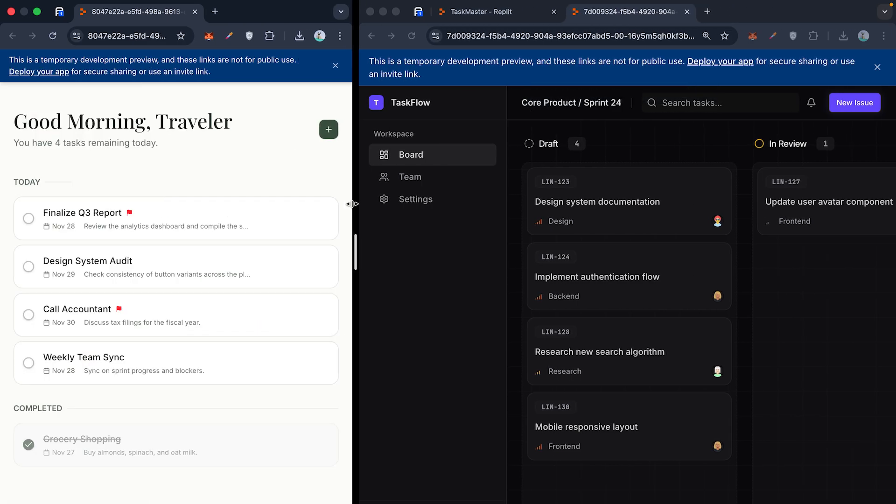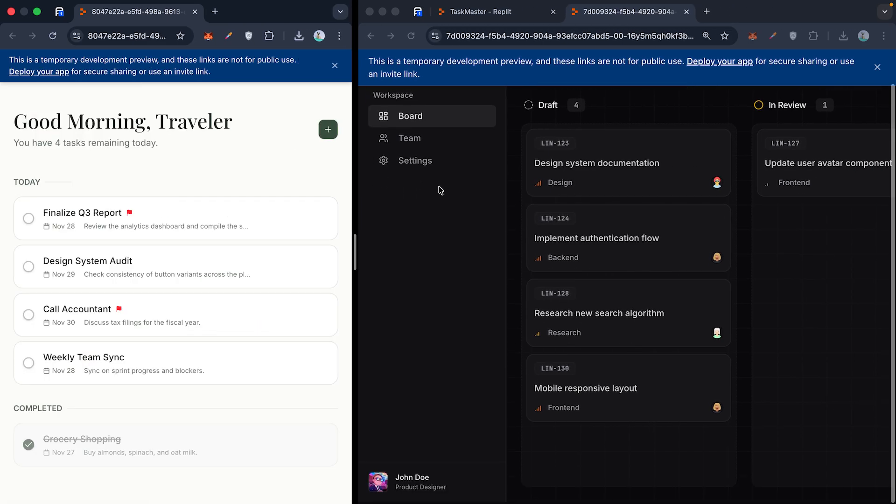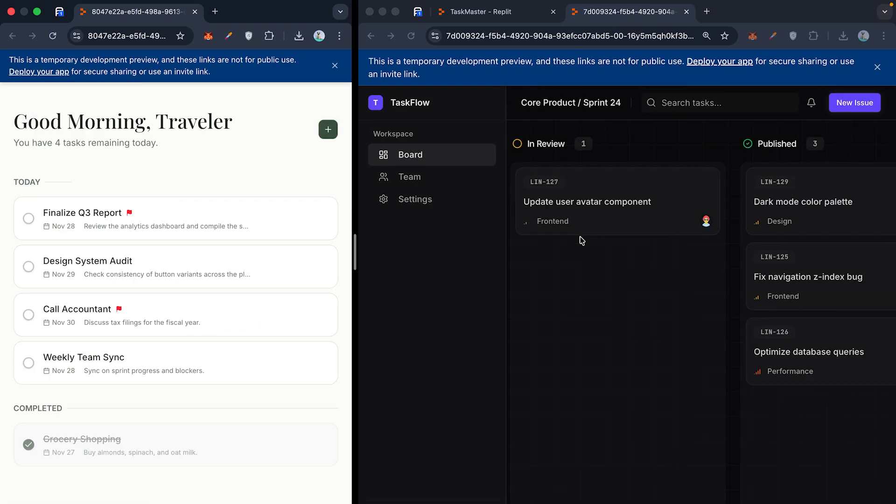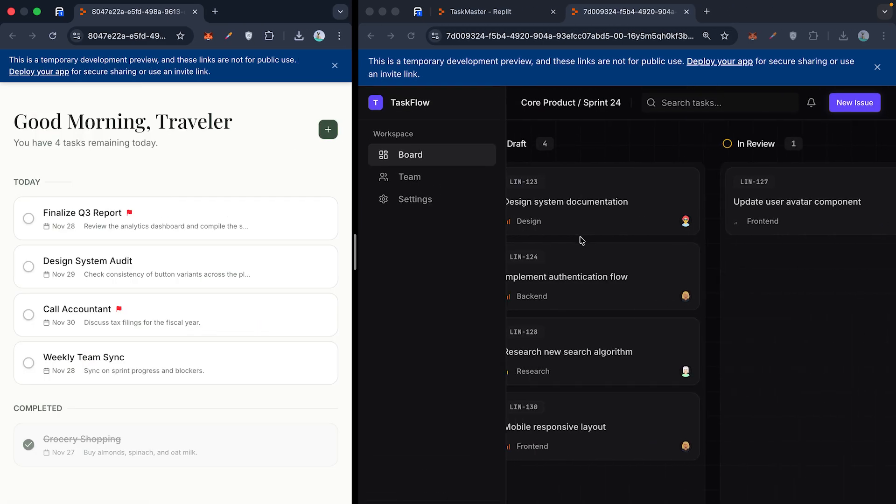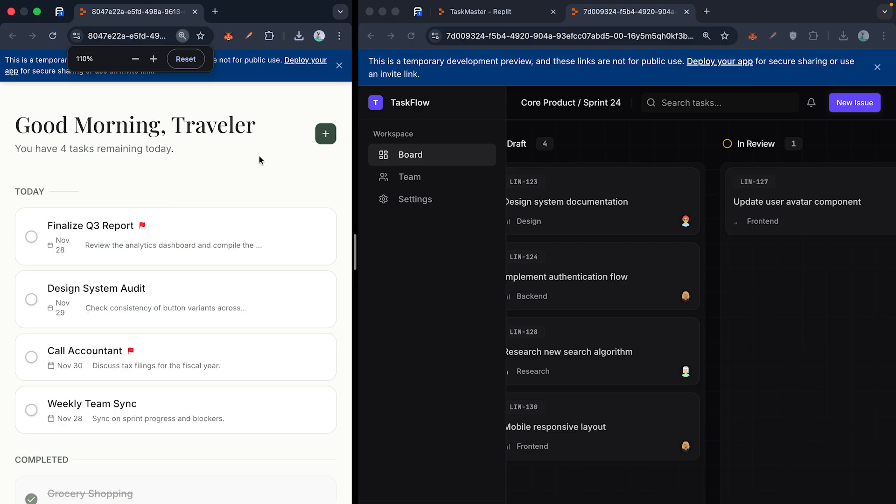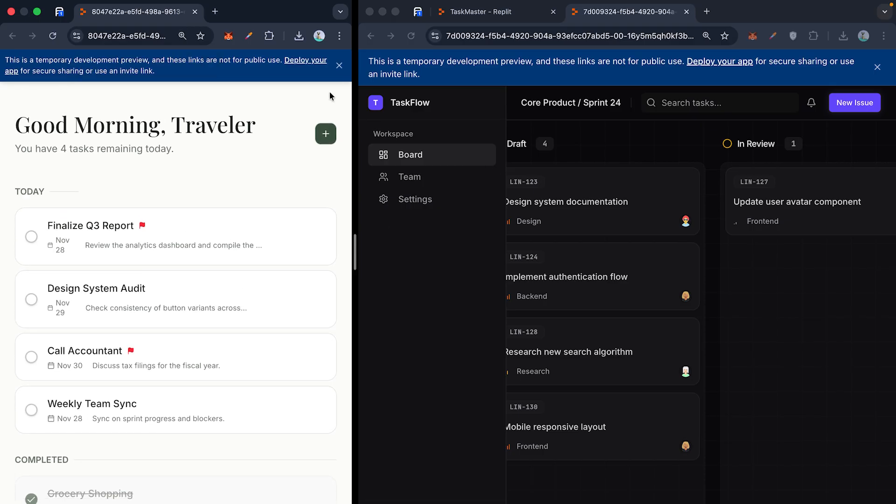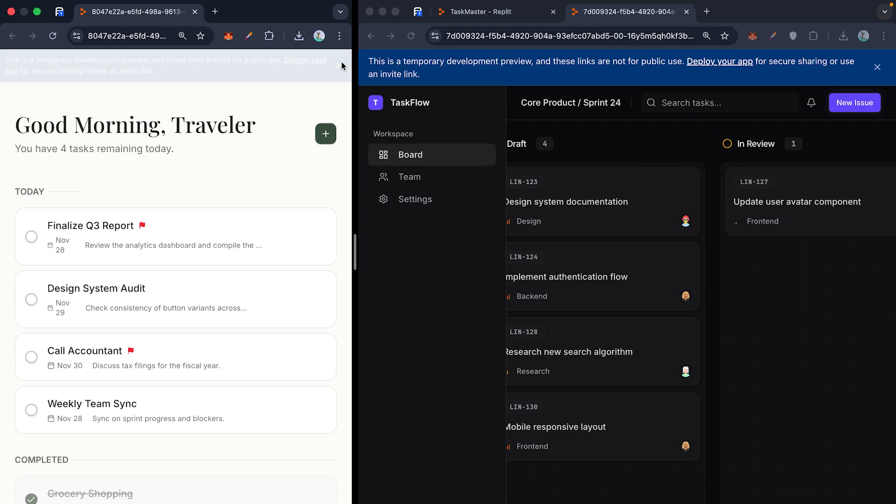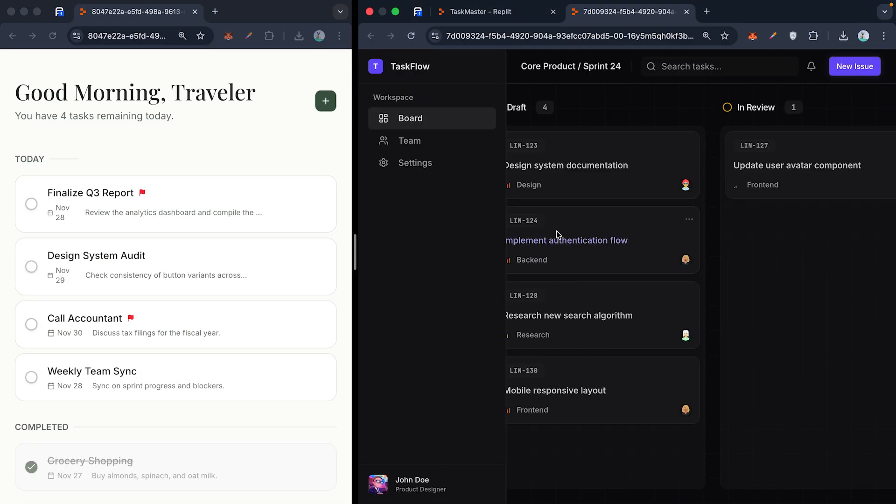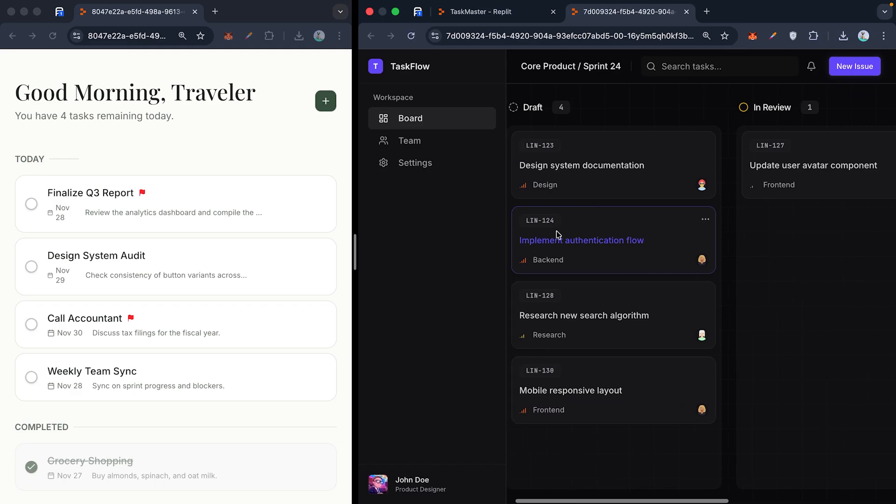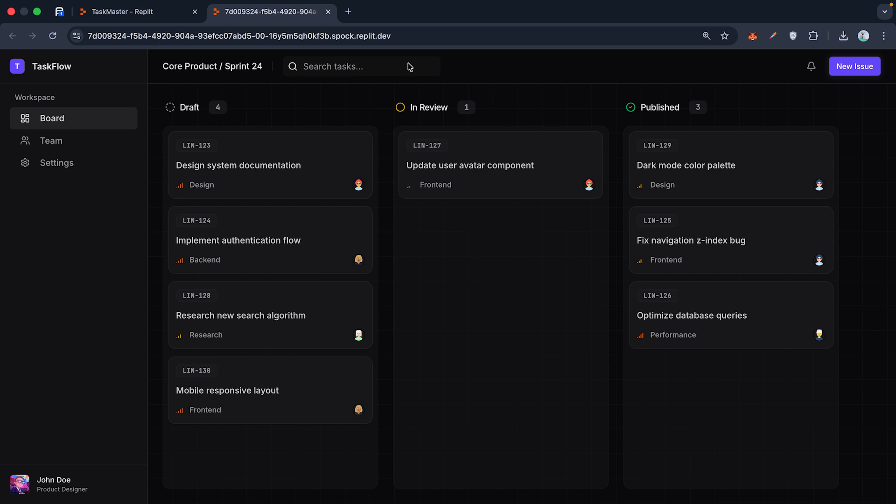Look at the difference. Because I gave it the specific tech stack and the design inspiration, the agent is now creating a detailed execution plan. It knows exactly which database to spin up and how the UI should look before it writes a single line of code.